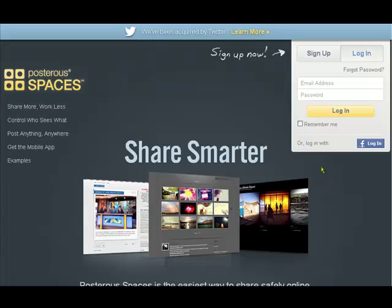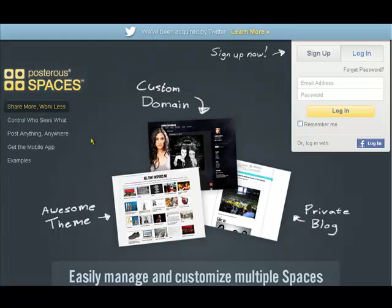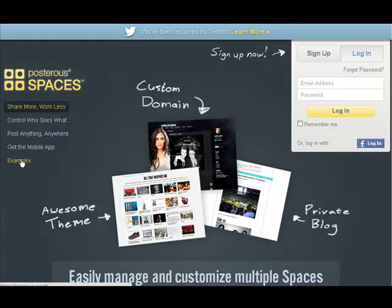You can actually share many things on Posterous. Here are some examples. You can make a private blog, arrange it how you want, and control who sees what. You can post directly from the website or from your mobile phone.